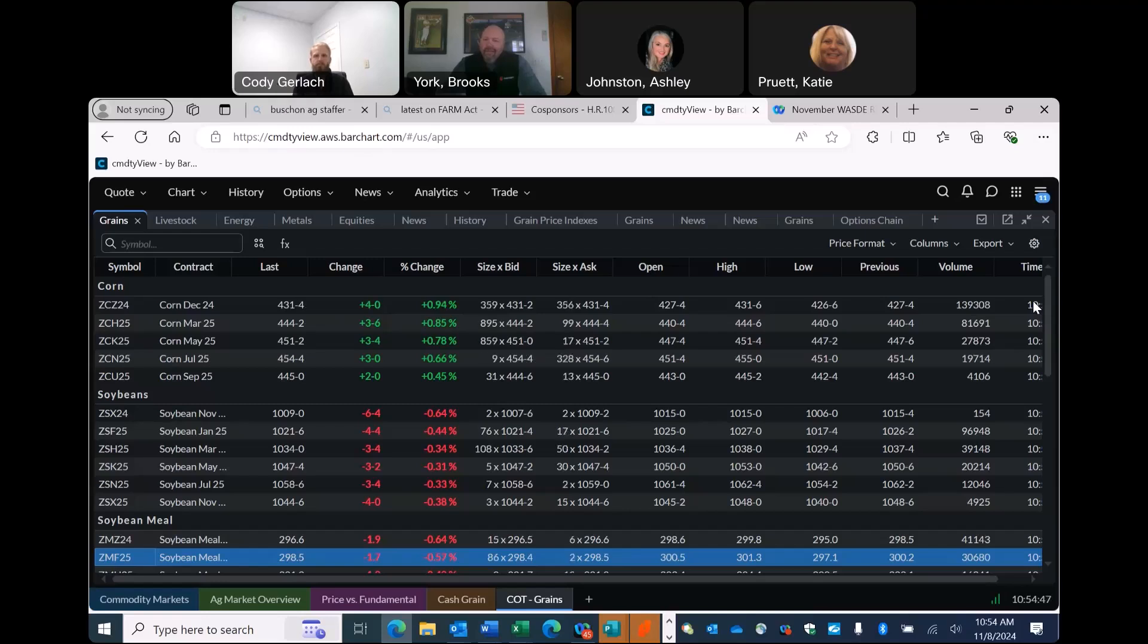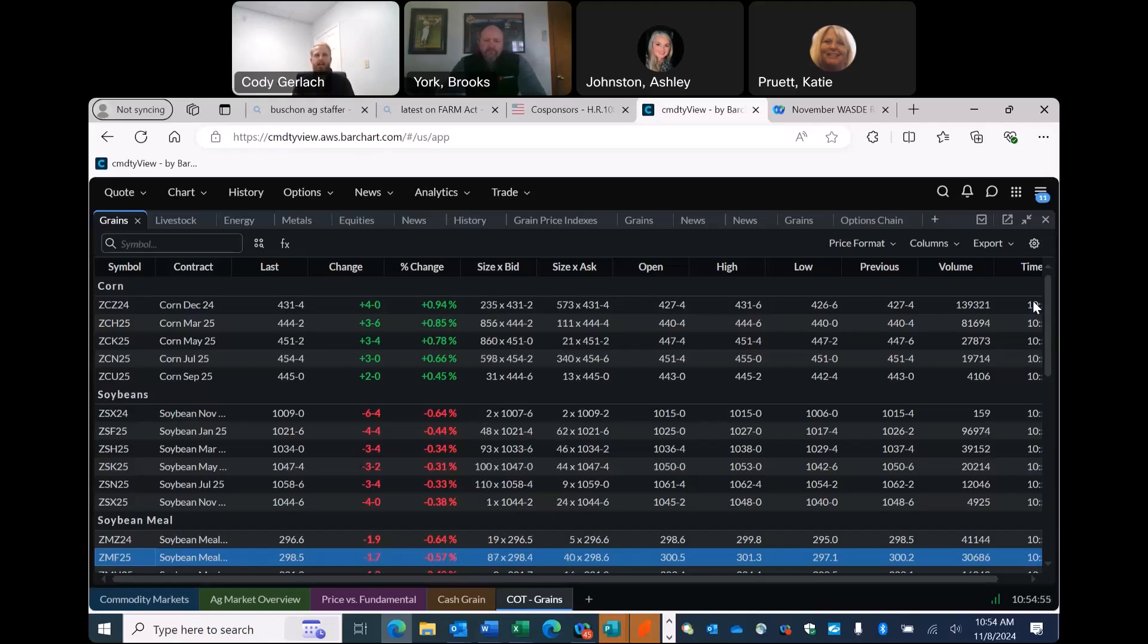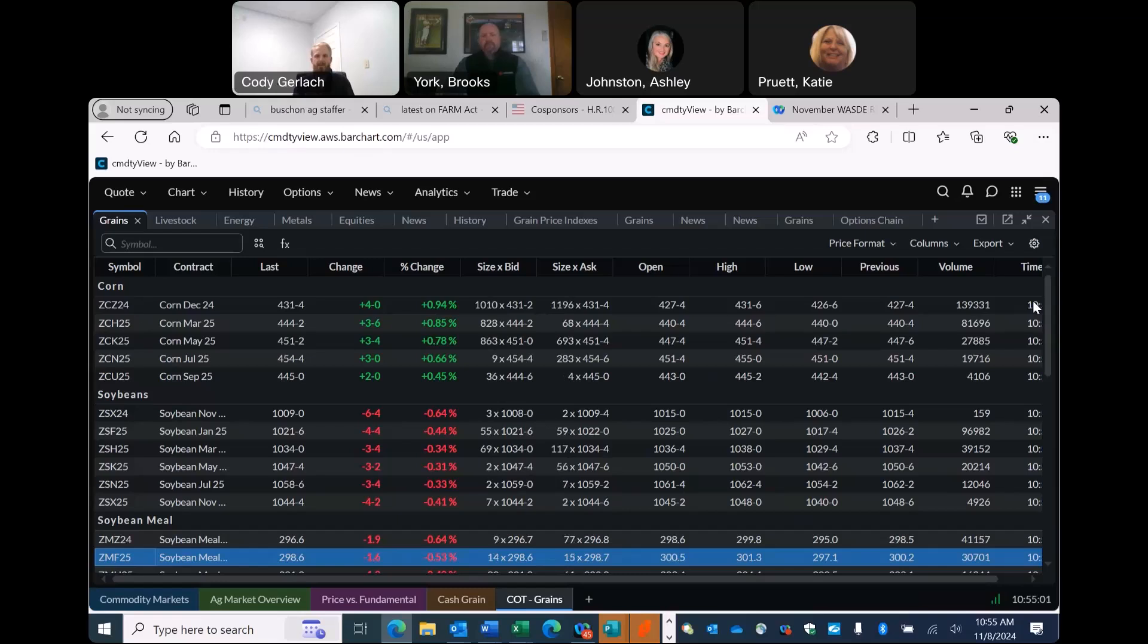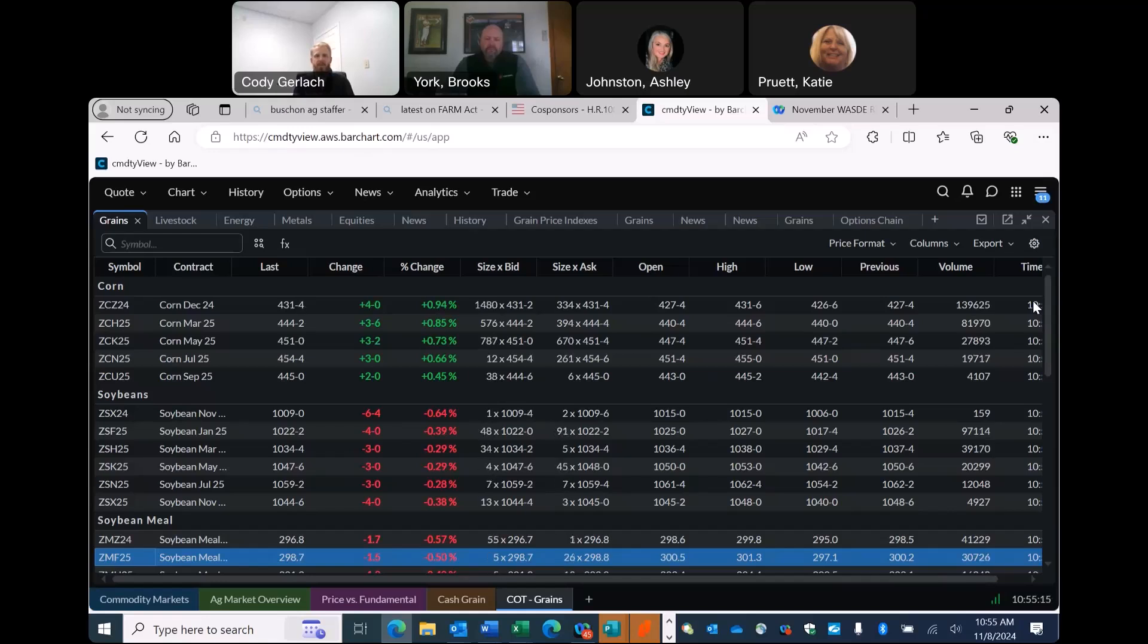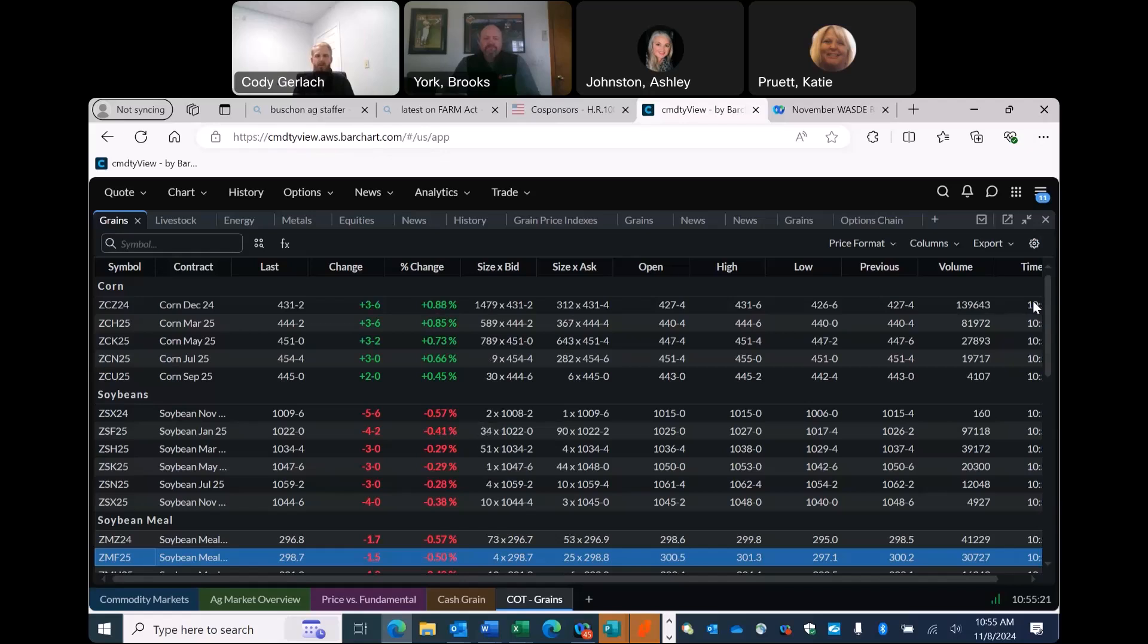Probably not any new demand there, but we fill the gap with what South America may not produce, which that's going to be a while before we know. Even if we have those numbers come in and cut supplies, we're still looking at some pretty big carryouts going into next year.